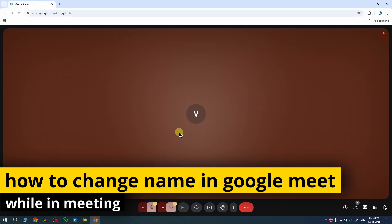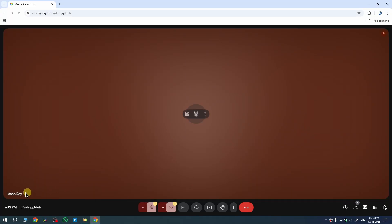In this quick video I'm going to show you how to change name in Google Meet while in meeting. As you can see, this is the name currently I have on my meeting and I'm currently active on my meeting as well.